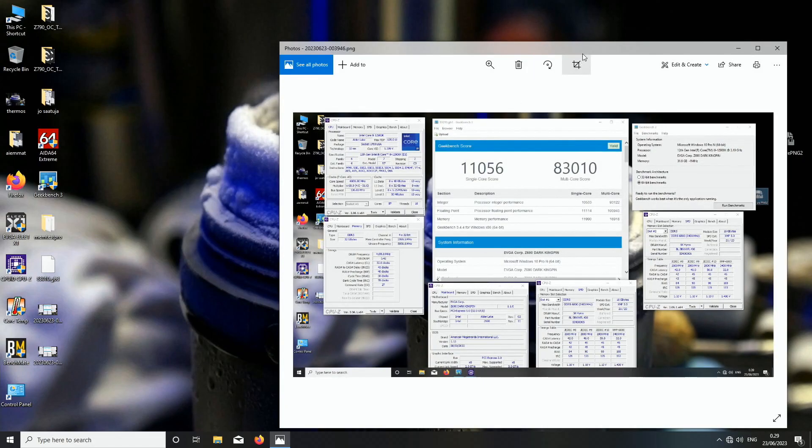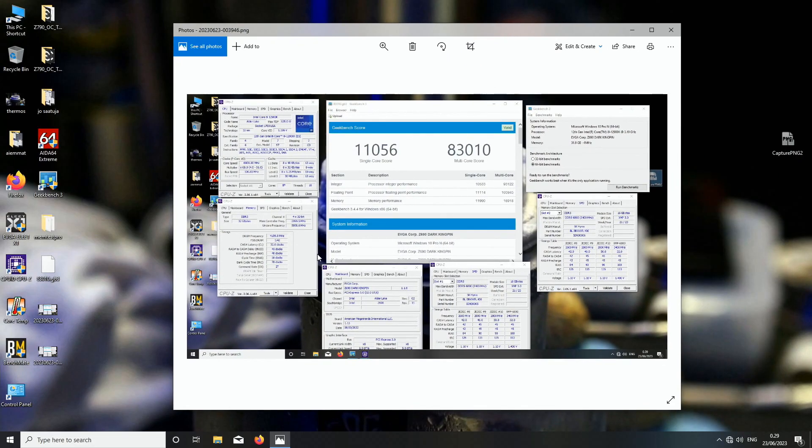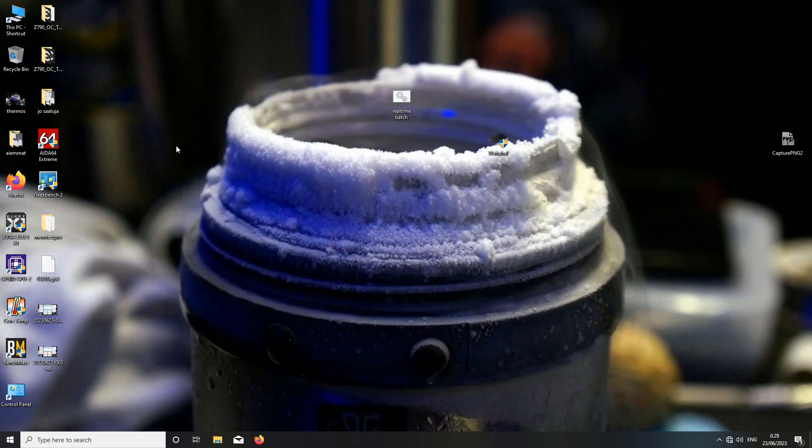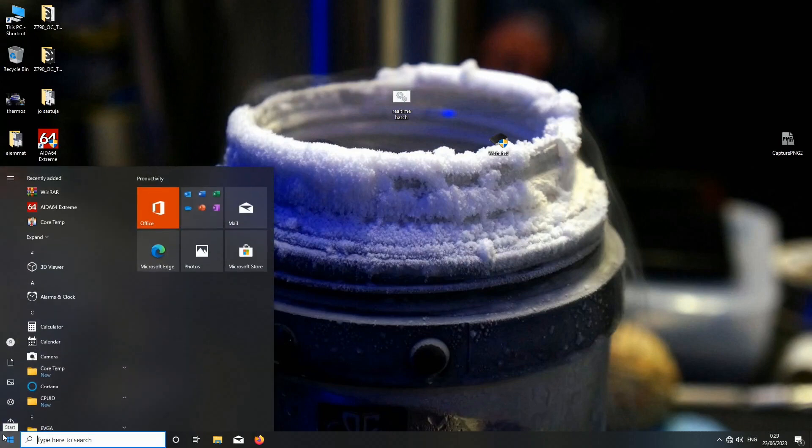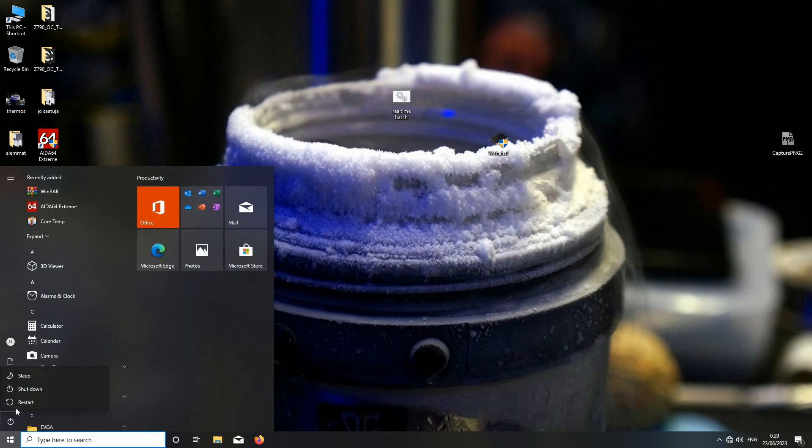We already have some baselines from what I got with the Predator memories. I'll go back to the BIOS and let's see what happens.